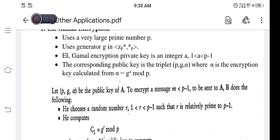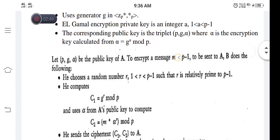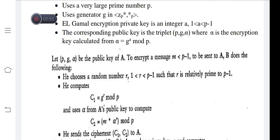So at A we have the public key with the triplet value (p, g, α). Therefore, to encrypt a message m which is less than p minus 1, to be sent to A by the sender B — B will initially choose a random number r, where the value of r is between 1 and p minus 1, and r is relatively prime to p minus 1.